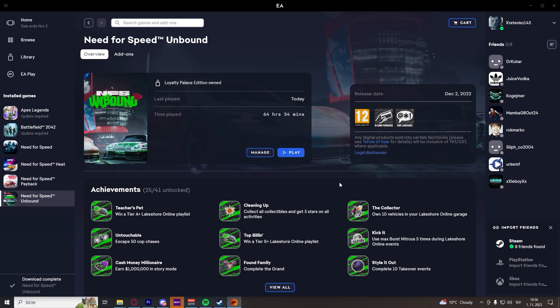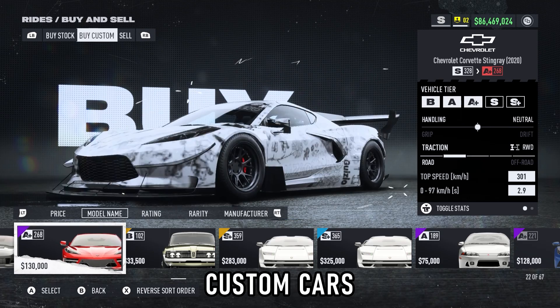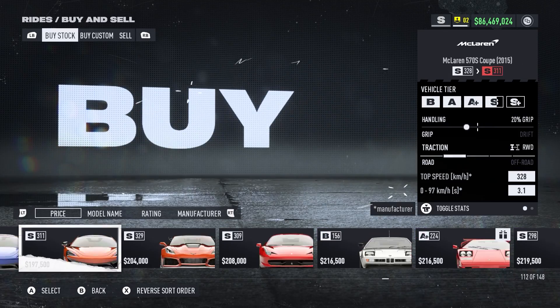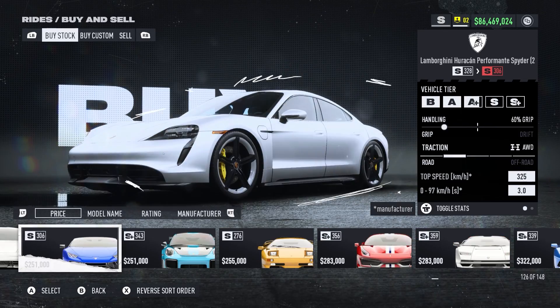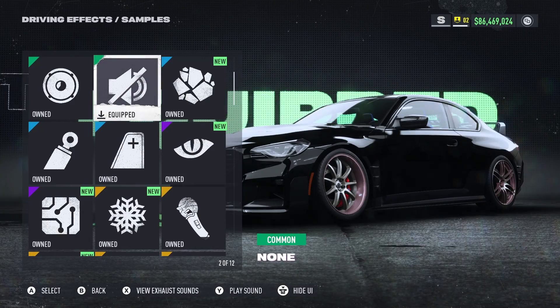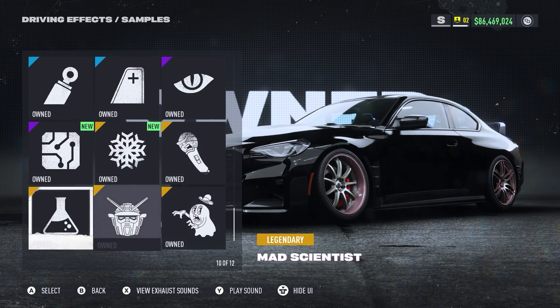Welcome back to the channel. Today I'm going to show you how you can unlock everything in Need for Speed Unbound — all the custom cars for which you would have to buy all the DLCs, and all the regular cars for which you would have to do all the challenges and everything else. So without further ado, let's jump straight into this video.